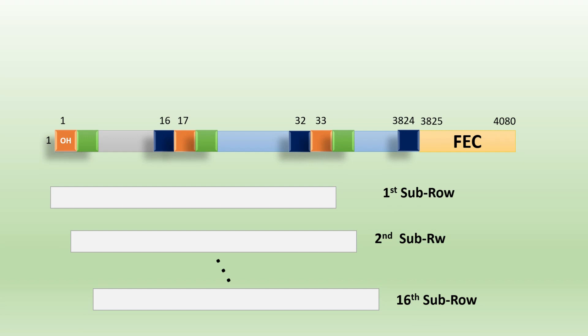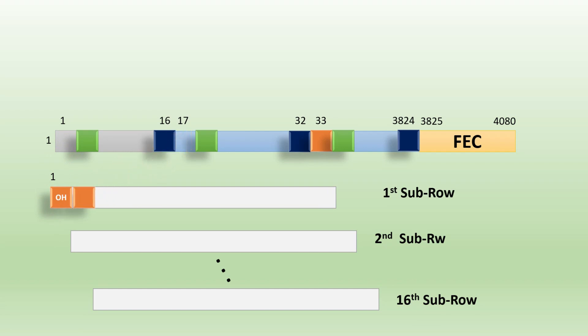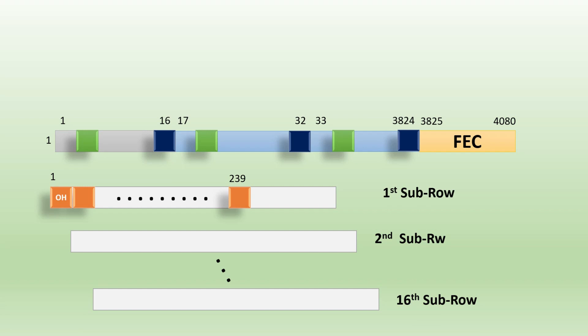Now for the first sub-row, the first byte, 17th byte, and 33rd byte, and so on bytes are multiplexed. This leads to 239 data bytes. How is 239 calculated? If you look at the columns, we have 3824 columns, and if we divide by 16, we will get 239.